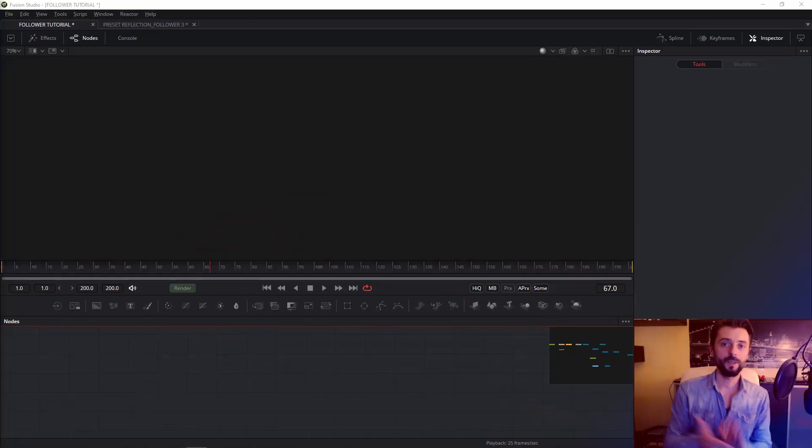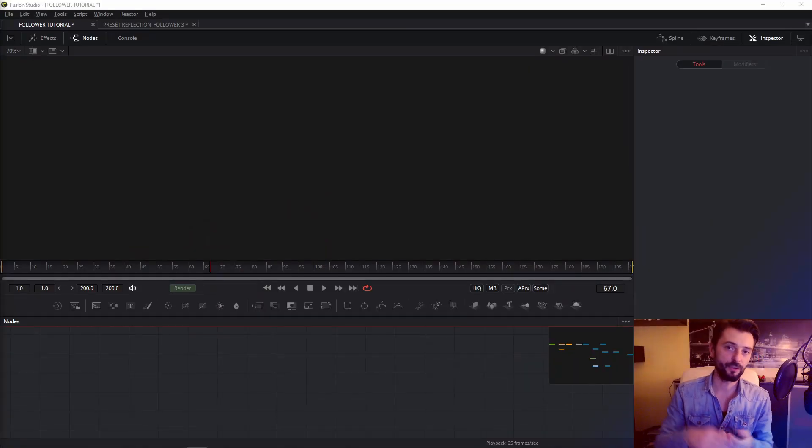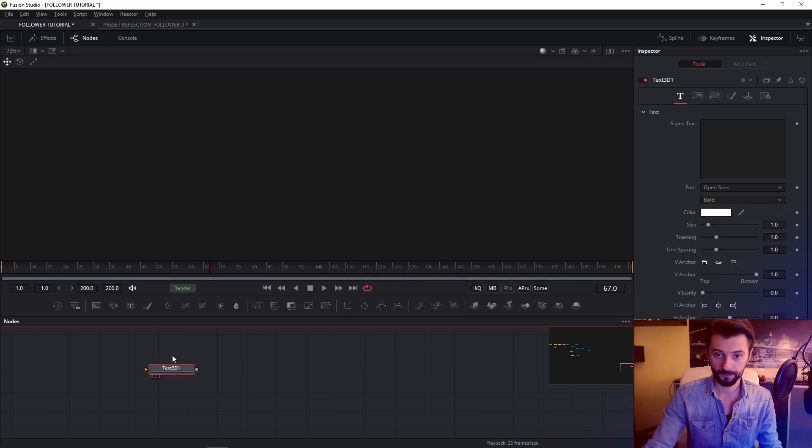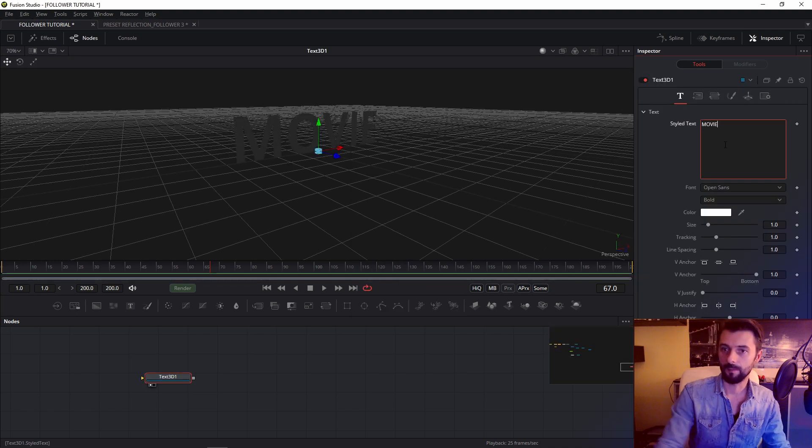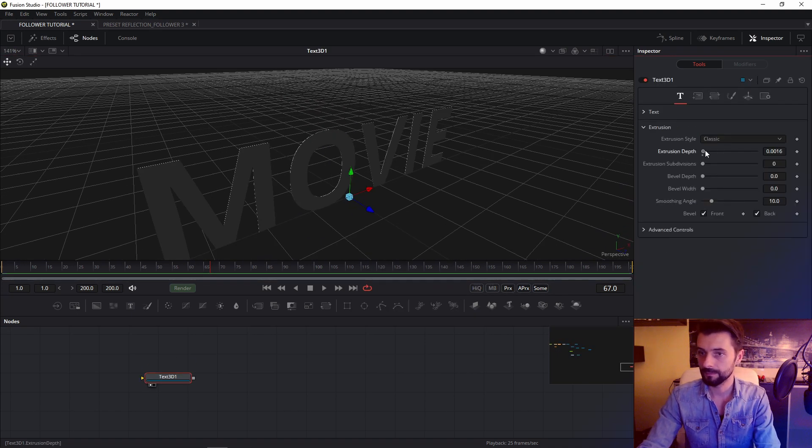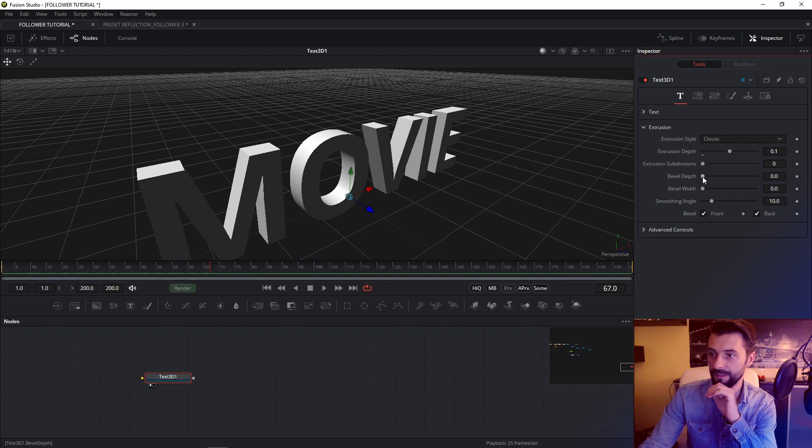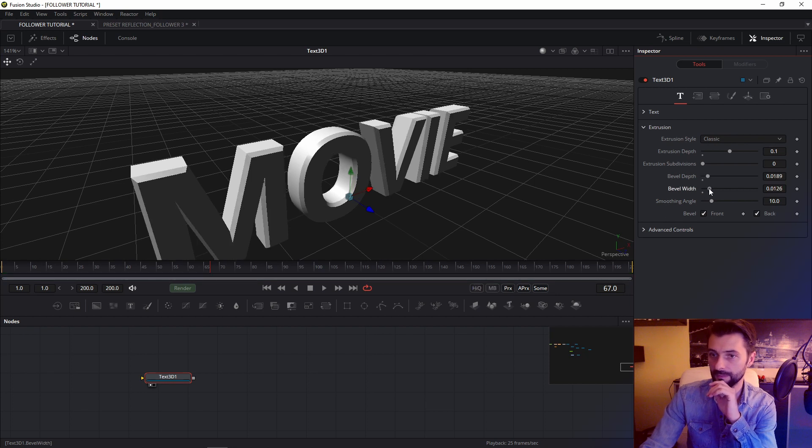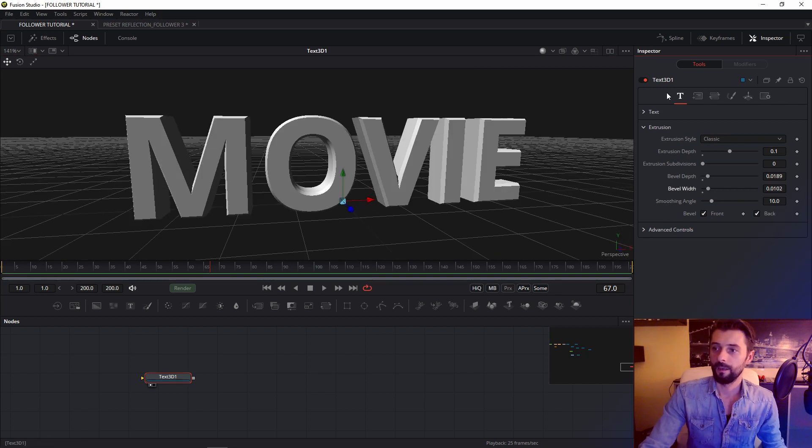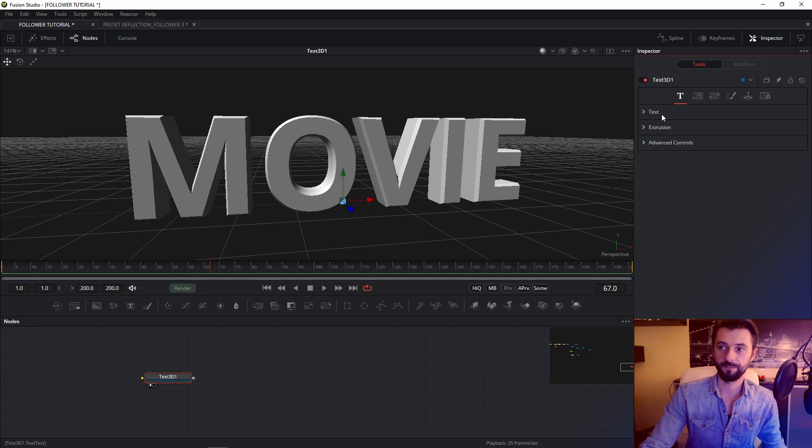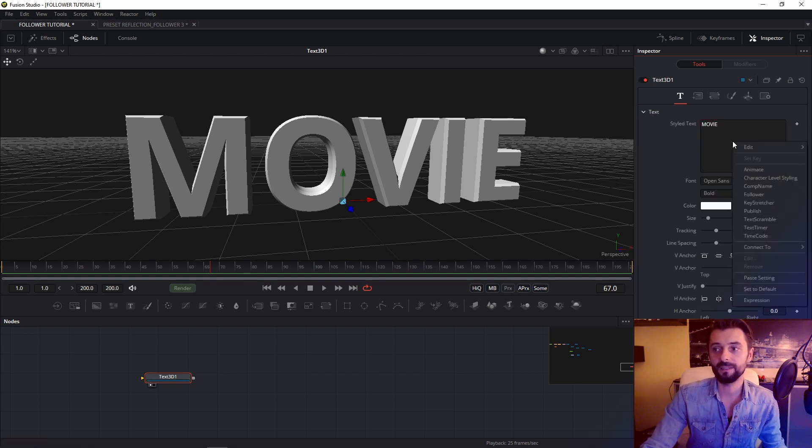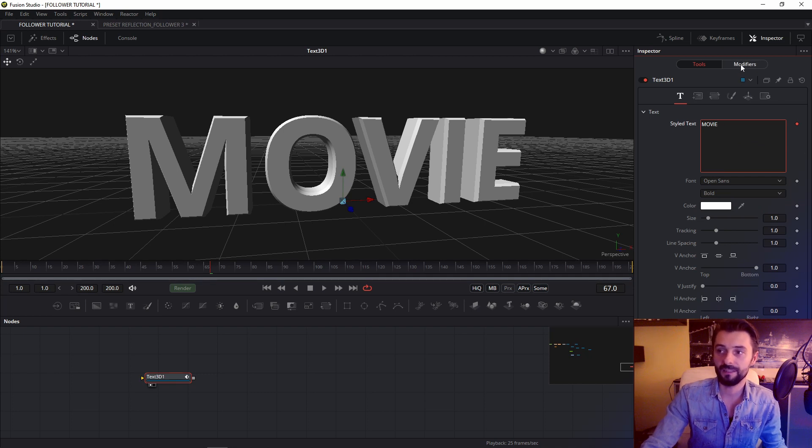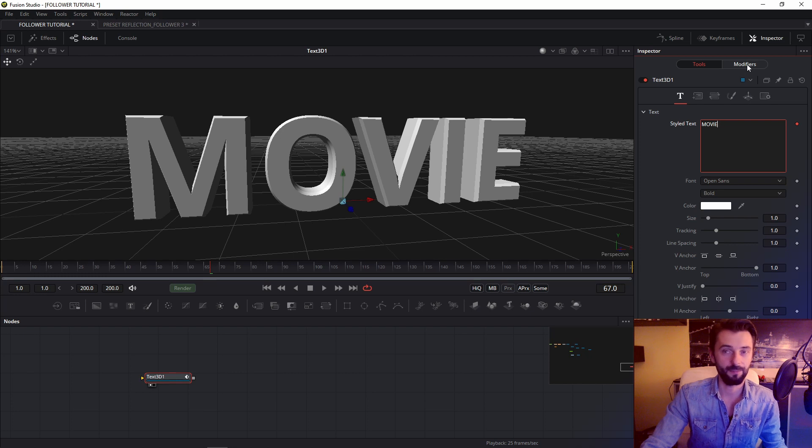We start by importing text 3D to our composition. And what should we do? In text right click here, choose follower and in this place we have activate modifier tab.